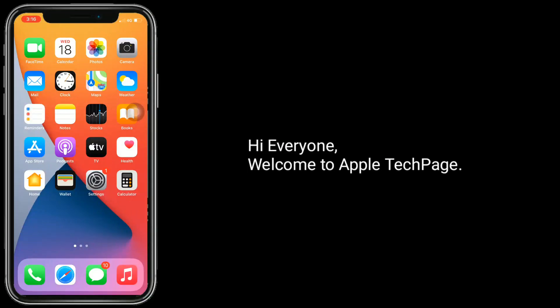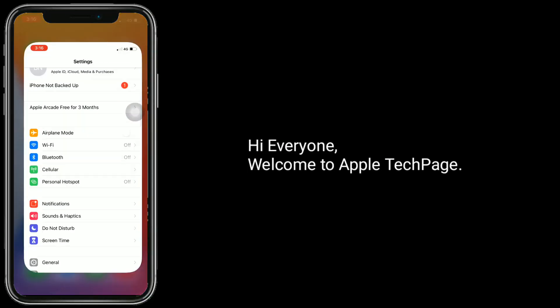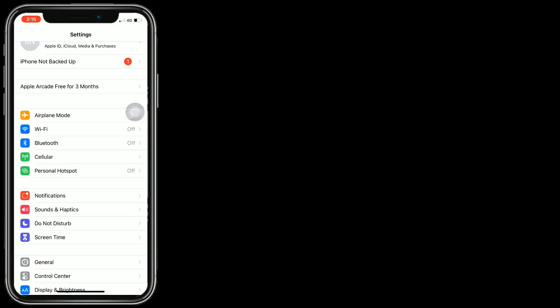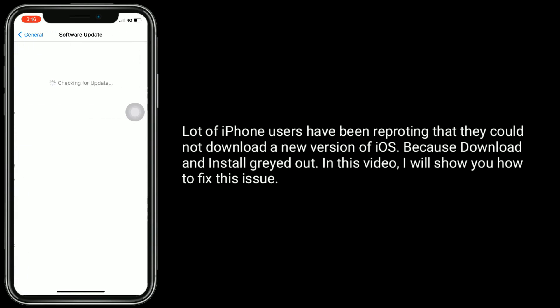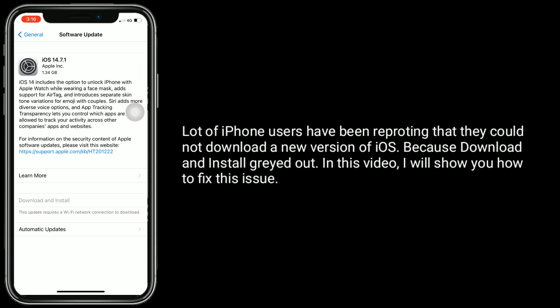Hi everyone, welcome to Apple Tech page. A lot of iPhone users have been reporting that they could not download a new version of iOS because download and install is greyed out. In this video, I will show you how to fix this issue.